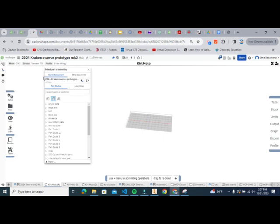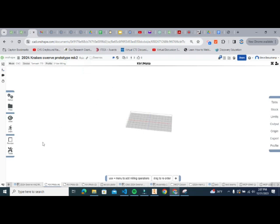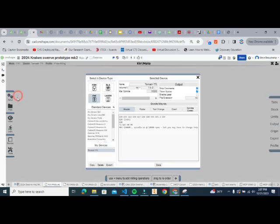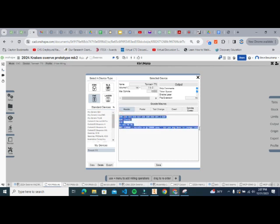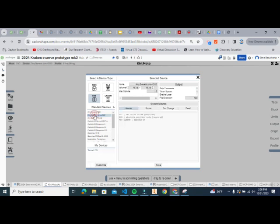Click the little plus arrow down here and go to Applications, then Kirimoto. Now the first thing it wants us to do is bring in parts, but we're going to ignore that for now because we need to do some setup work first. Go to Setup, hover over Machine, and choose Any Generic Linux CNC.